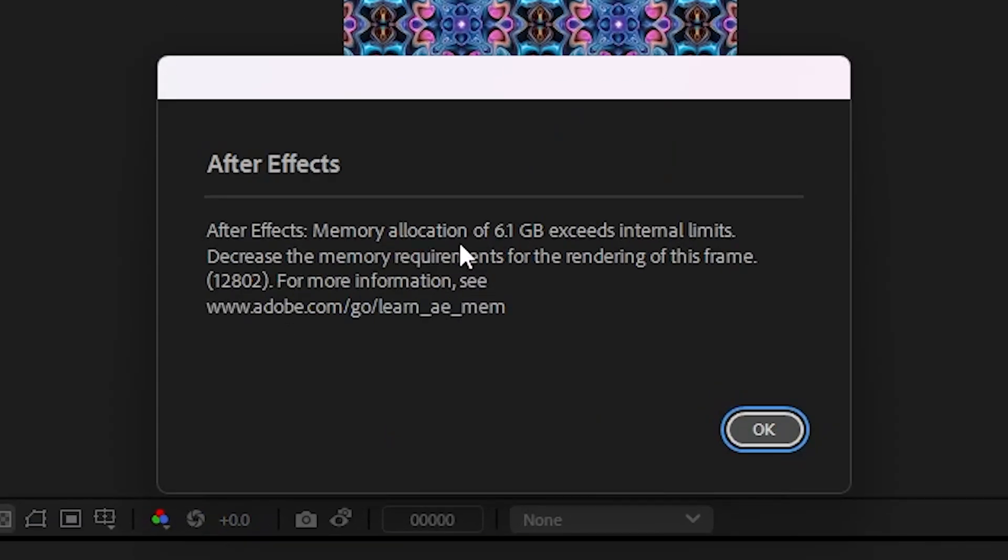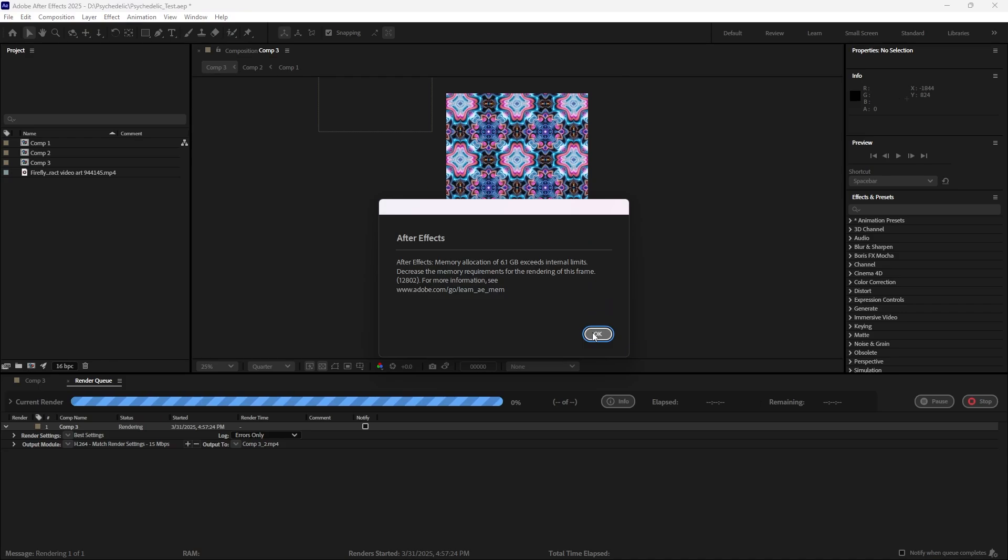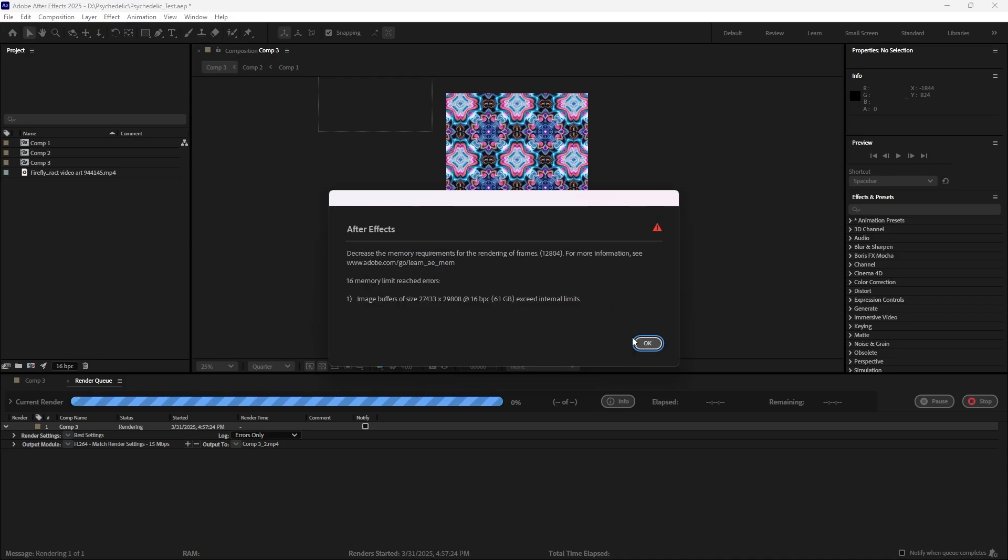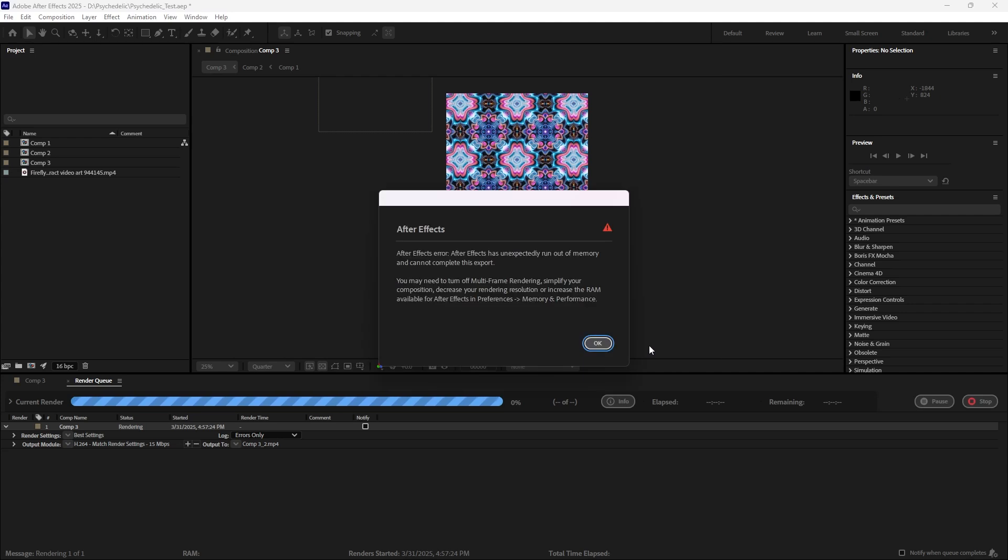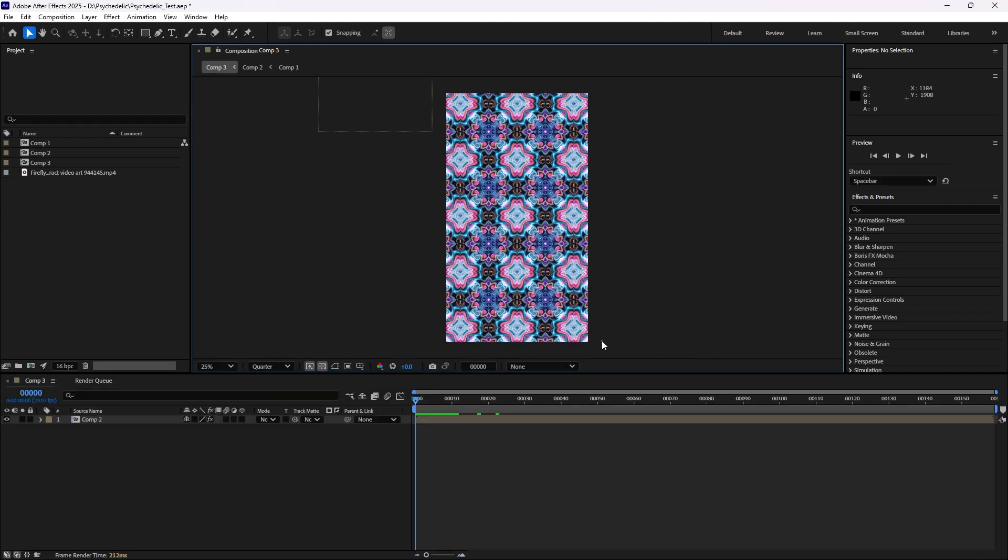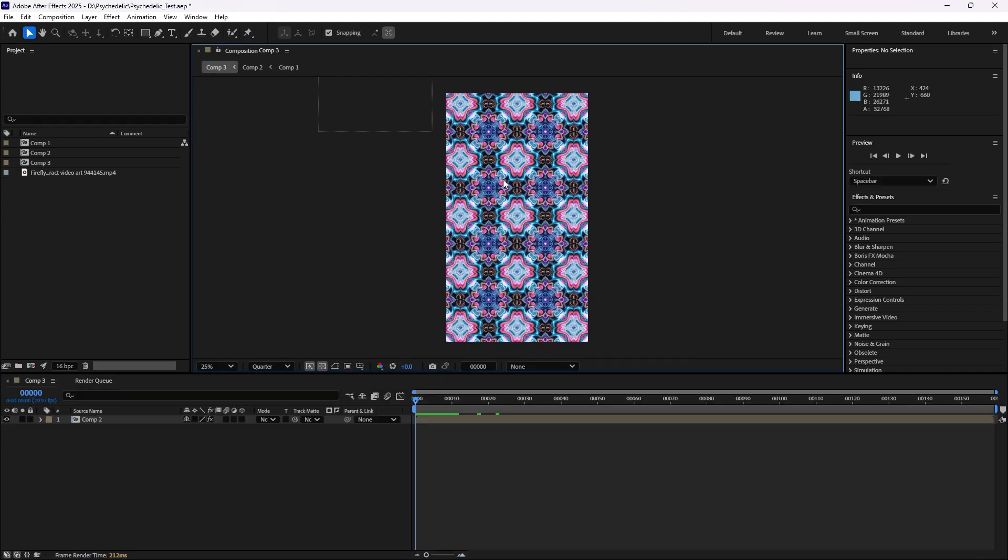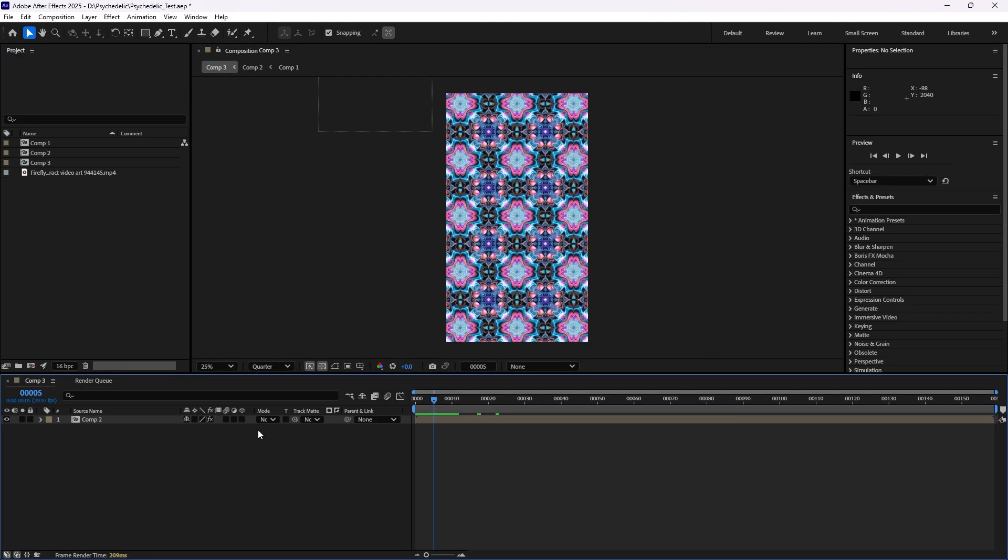After Effects memory allocation exceeds the internal limits. So it seems like there is just too much going on, and I couldn't figure it out because it seems like a fairly straightforward render to me.